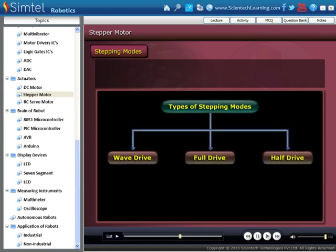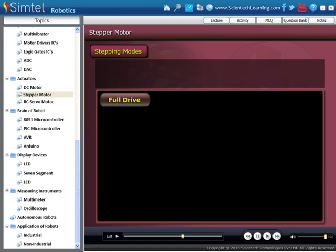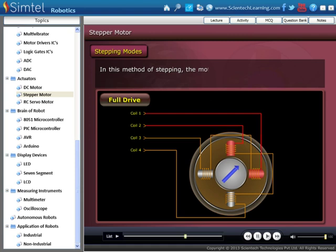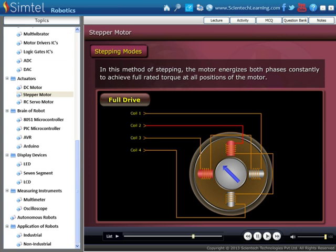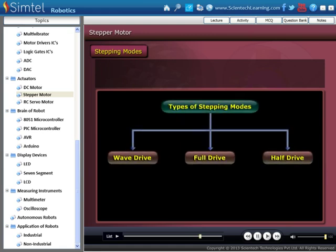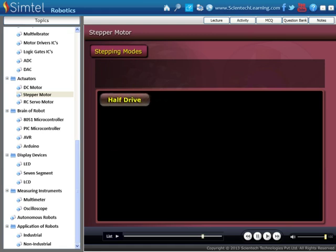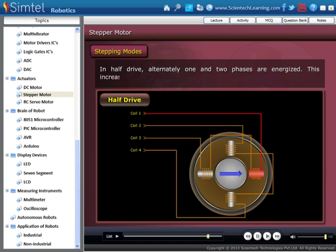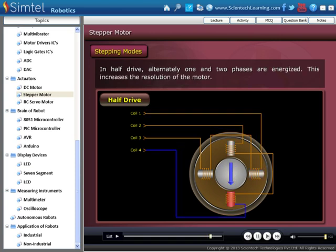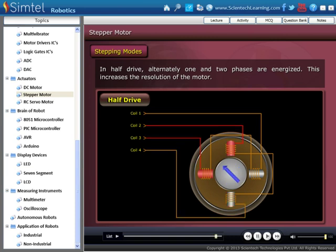Next is full drive mode. In this method of stepping, the motor energizes both phases constantly to achieve full rated torque at all positions of the motor. Now, in half drive mode, alternately one and two phases are energized. This increases the resolution of the motor.